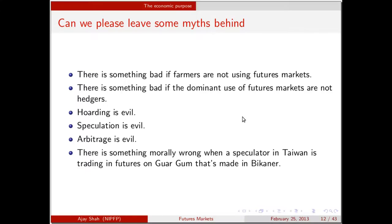It is important to put aside the baggage we have in India about these markets. We think there's something bad if farmers are not using futures markets — but as long as the man can look in the newspaper and find out the October price, he is a beneficiary even if not trading. We think hedgers should be dominant users, but hedging is an auxiliary function. We think hoarding, speculation, and arbitrage are bad things. We think there's something morally wrong if a man in Taiwan is trading futures on Guar Gum while it's being grown in Bikaner. These are just myths and we should leave them behind.